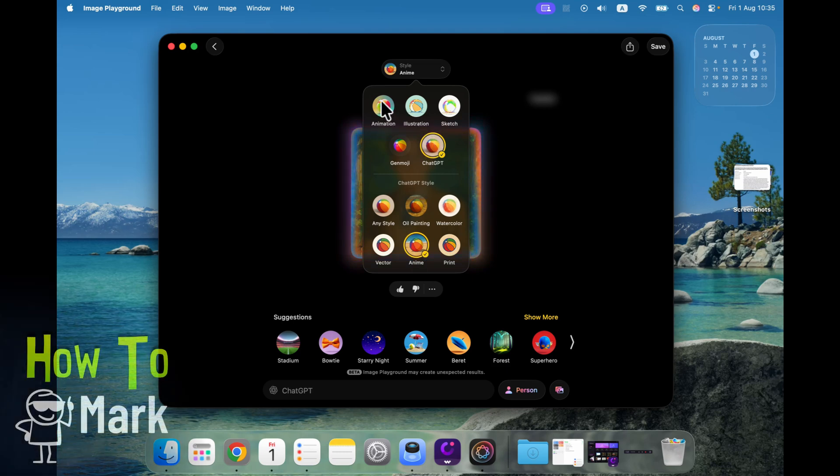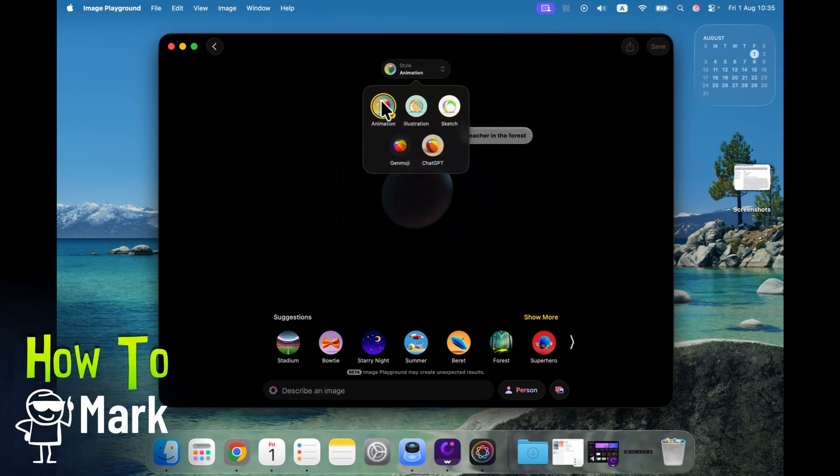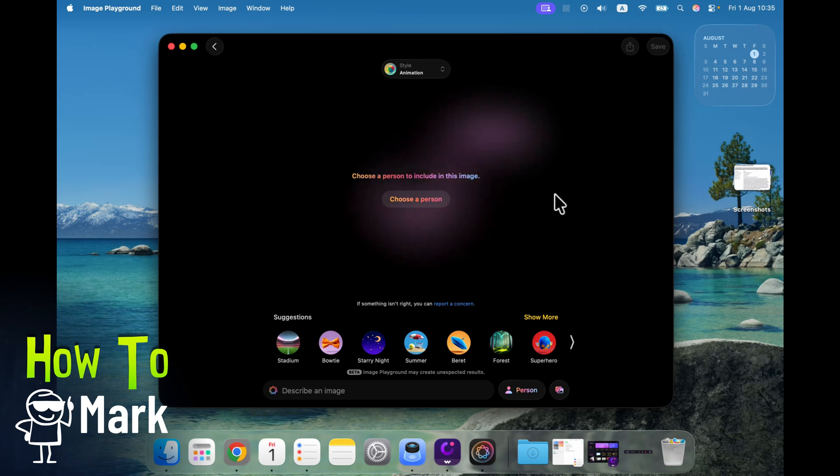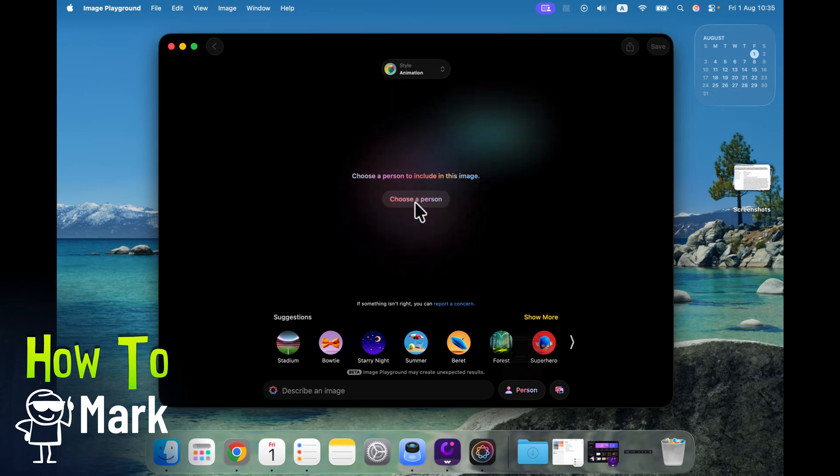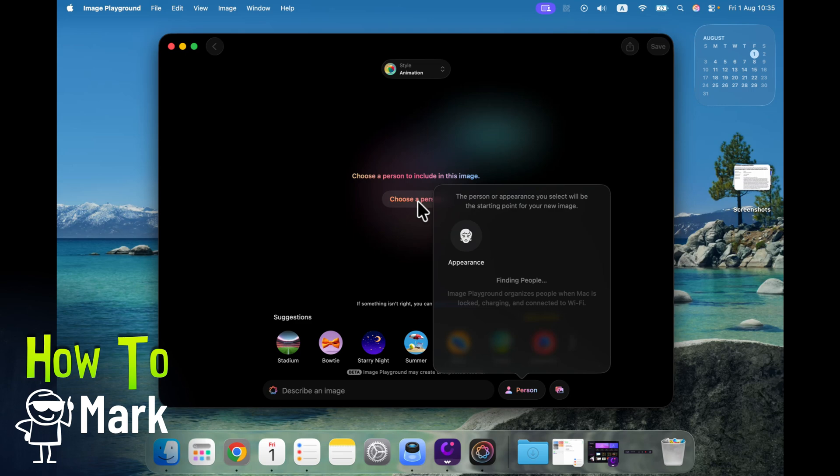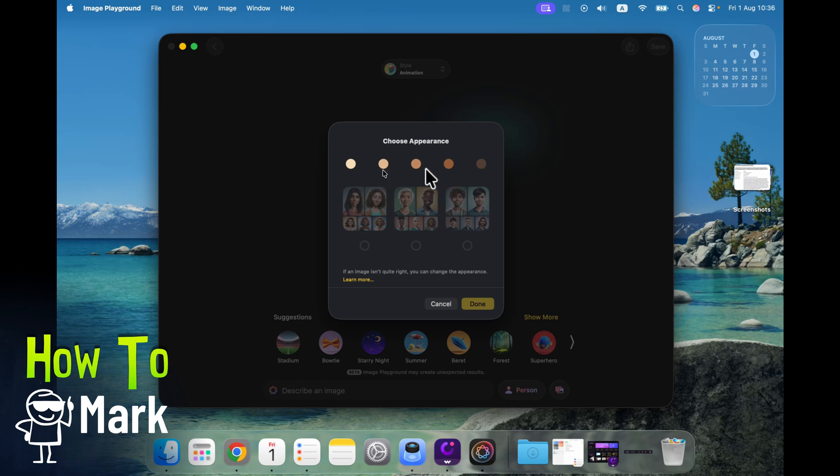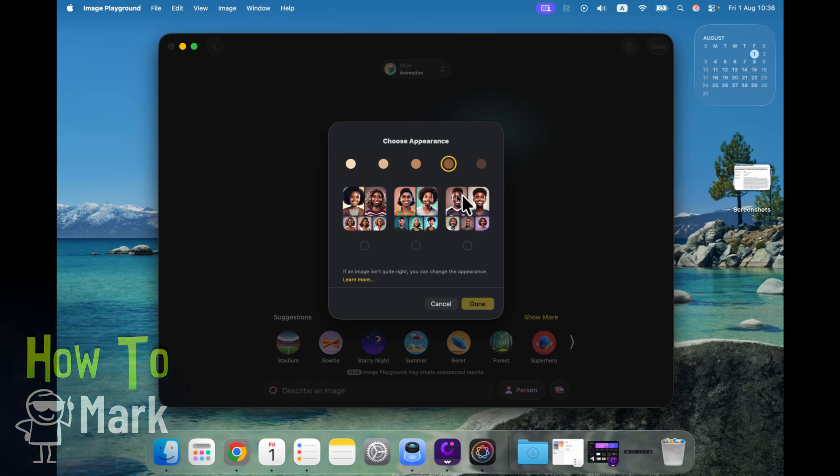Let's move back to this animation style. Now we are in this Apple ecosystem again and we can use the choose person option as well, so we can set up the appearance of the person before it's generated. We can set up the skin color, we can set up the age and gender.